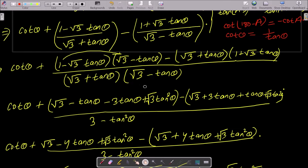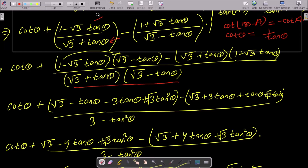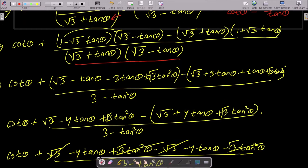Now take the LCM: (√3 + tan θ)(√3 - tan θ). Divide all terms by this LCM. So root 3 minus tan θ multiplied with the first fraction terms, and root 3 plus tan θ multiplied with the other terms. One multiplied by (√3 - tan θ) gives those same terms, then minus √3 tan θ multiplied gives 3 tan θ.